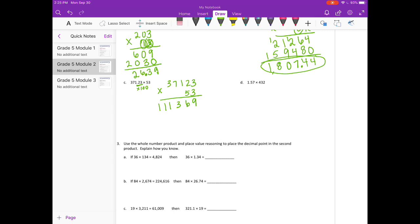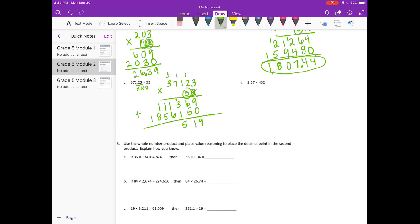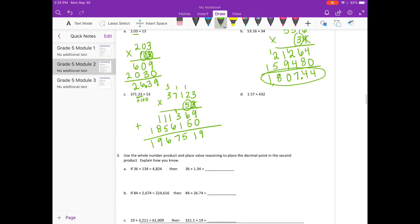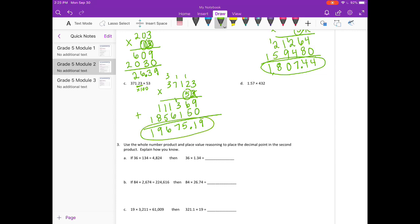Erase what I've carried. Put my 0 down. 5 times 3 is 15, carry the 1. 5 times 2 is 10, plus 1 is 11, carry the 1. 5 times 1 is 5, plus 1 is 6. 5 times 7 is 35, carry the 3. And 5 times 3 is 15, plus 3 is 18. Add them together: 9, 11, 1 plus 3 is 4, plus 1 is 5, 1 plus 6 is 7, 1 plus 5 is 6, 1 plus 8 is 9. So we end up with 1,967,519. But we need to divide it by 100, so our decimal point moves over two places, and we get 19,675 and 19 hundredths.